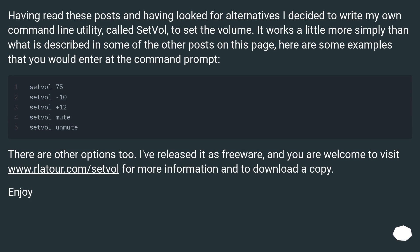Having read these posts and having looked for alternatives, I decided to write my own command line utility called Setful to set the volume. It works a little more simply than what is described in some of the other posts on this page. I've released it as freeware, and you are welcome to visit www.wilatur.com/setful for more information and to download a copy. Enjoy!